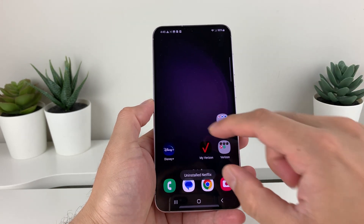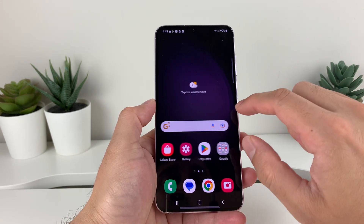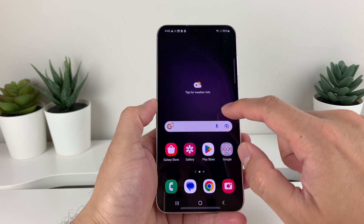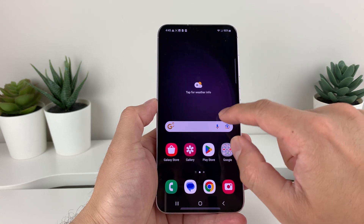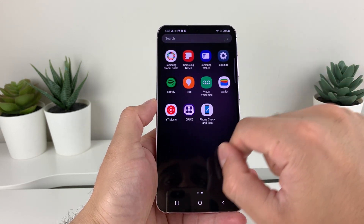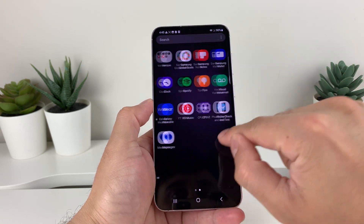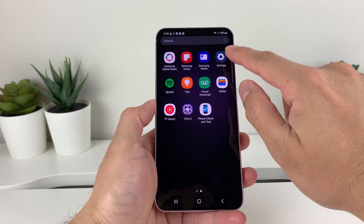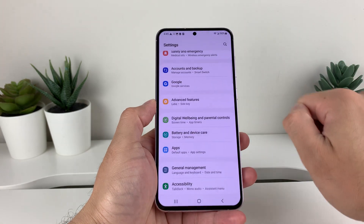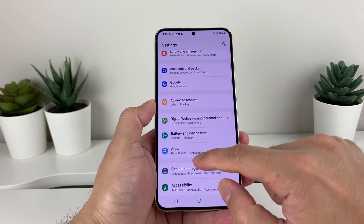Now method two to uninstall an application is we want to go into our settings. So we swipe up here and locate our settings. Our settings is right here, so click on settings.